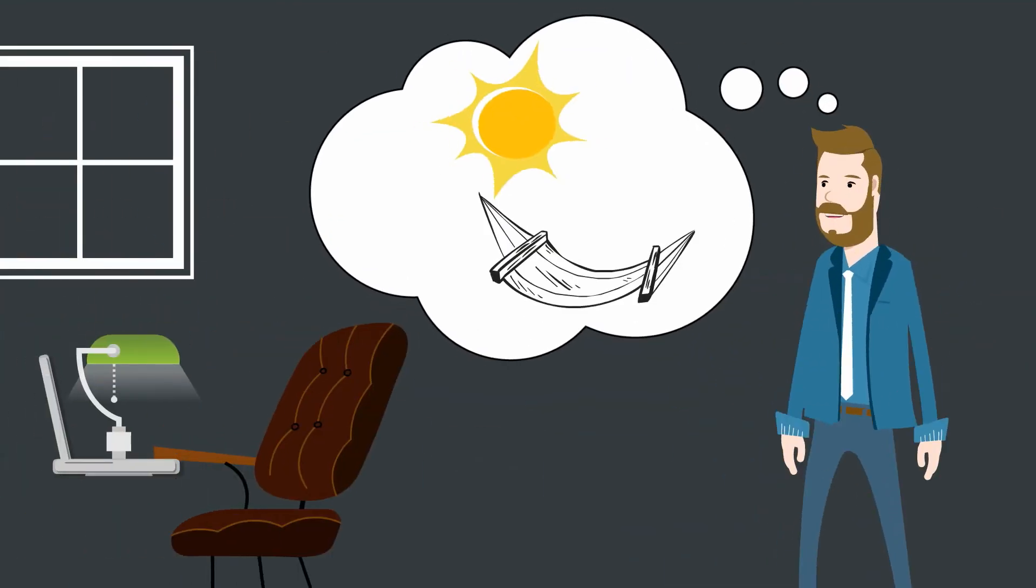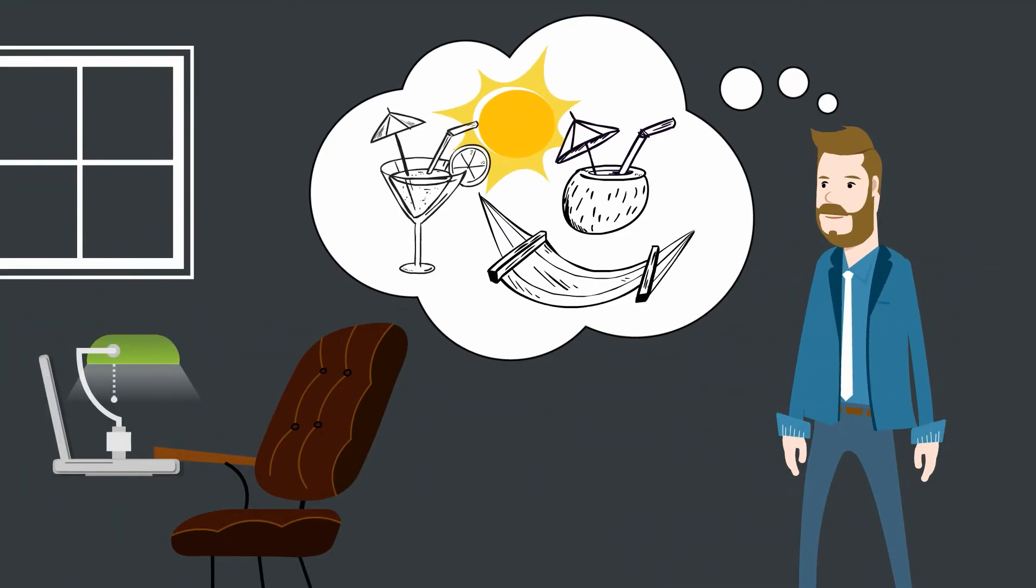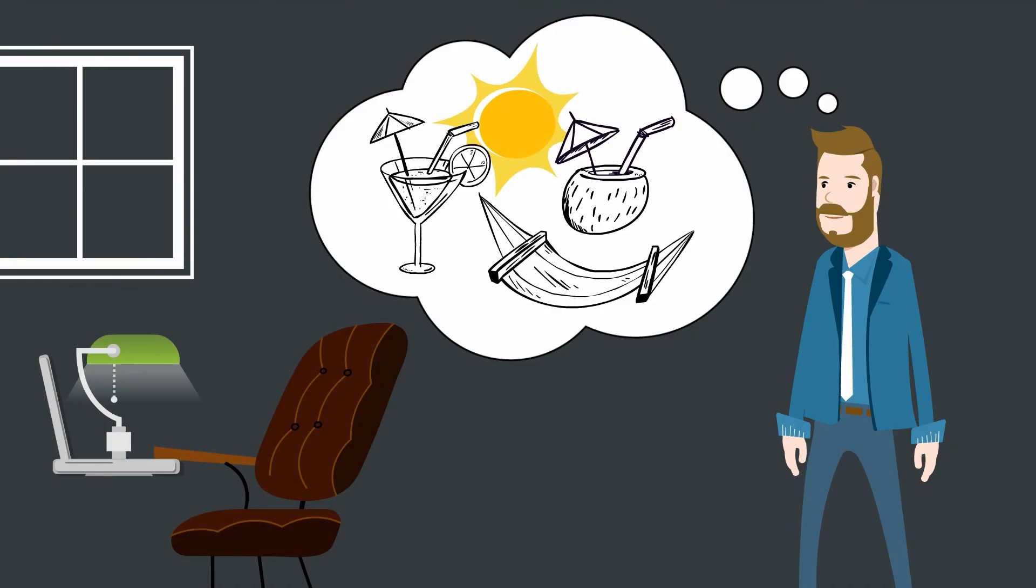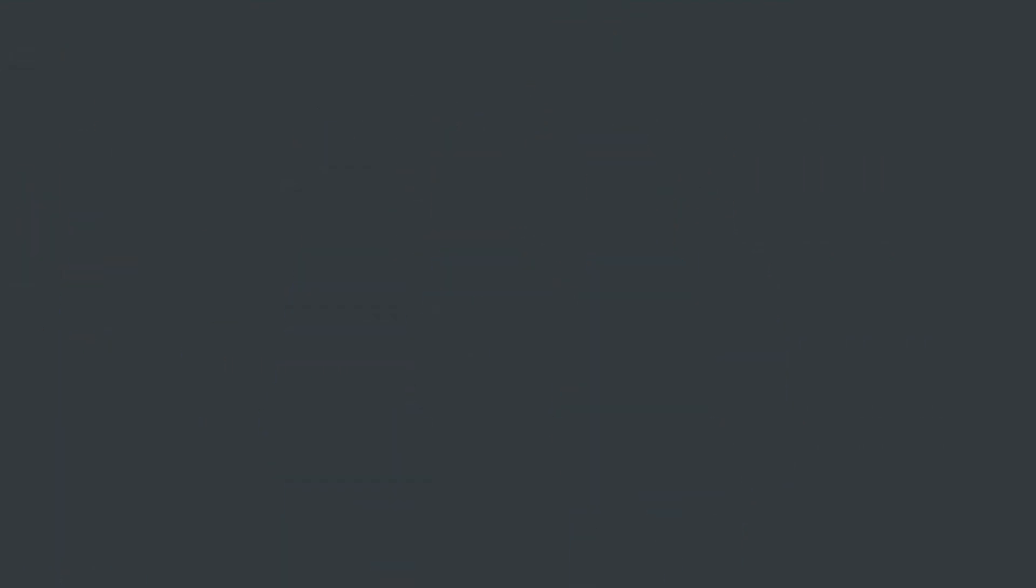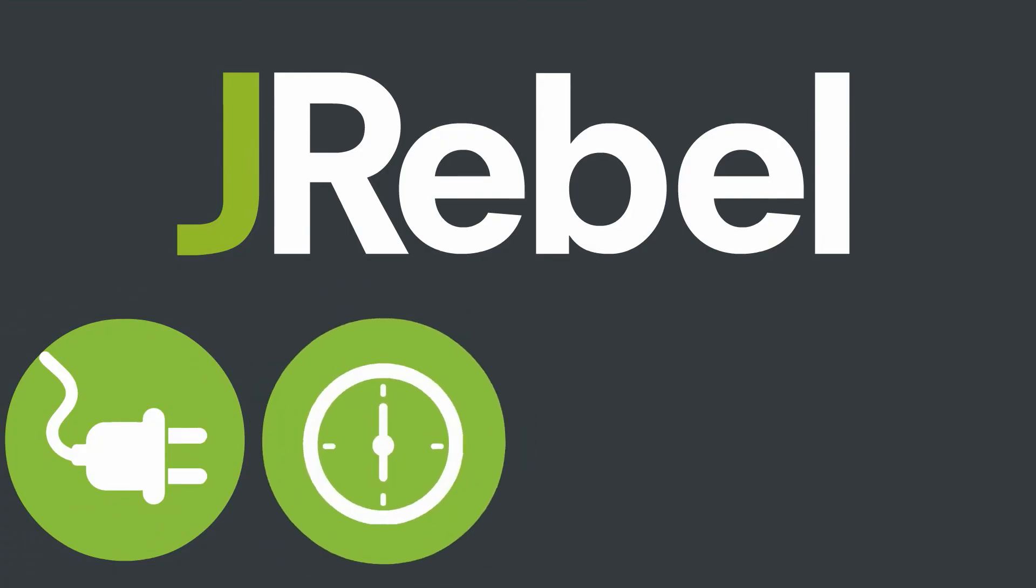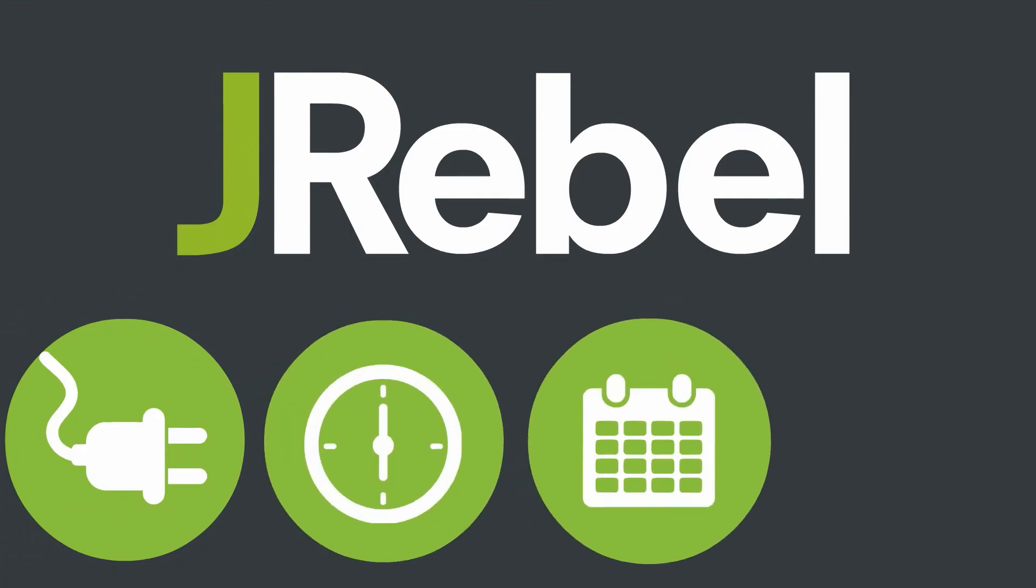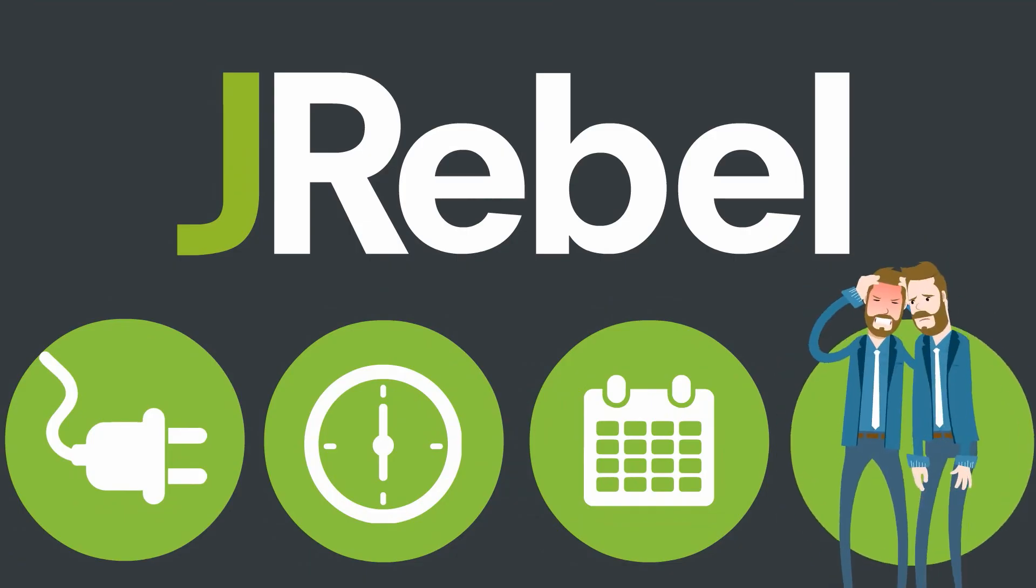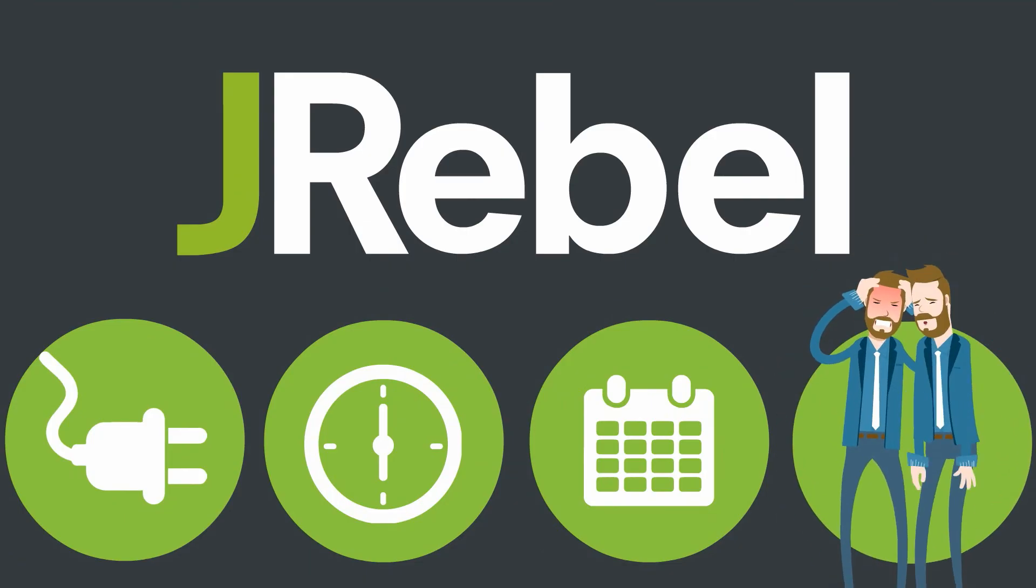Wowza! That's a whole lot of time. So just to make sure I got it straight, J-Rebel is a JVM plugin that can save my team hours of time every single day otherwise spent sitting around waiting for redeploys and losing my tempo and flow?